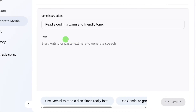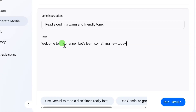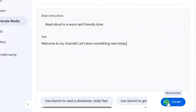Now come over to the big white box in the middle and type the text you want the voice to say. You can type anything you want here — from a YouTube intro, a podcast script, a story, or even an ad. Once your text is ready, scroll down and click on the Run button.